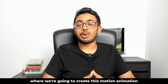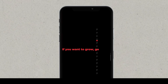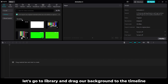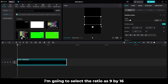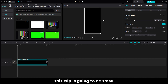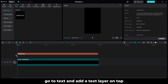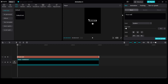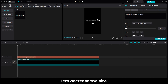Now let's head on to the second one, where we are going to create this motion animation. Similar to the first one, again let's go to Library and drag our background to the timeline. I am going to select the ratio as 9 by 16. Rotate this and fill the canvas. This clip is going to be small so I am going to trim it from the right. Go to Text and add a text layer on top. Let's write the text: If you want to grow. Change the font — I am going to keep it as Montserrat. Let's take a copy of this by selecting Alt and dragging it up.